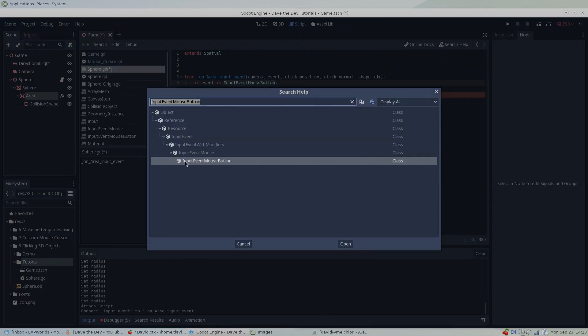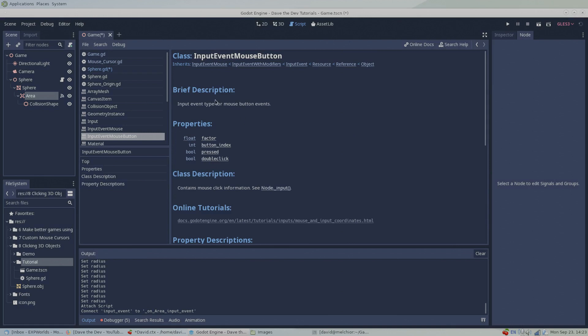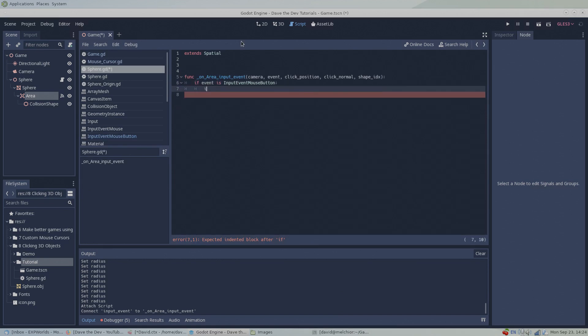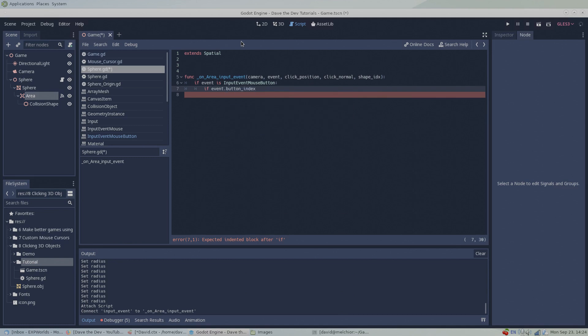From the input event mouse button object, we'll use the button index property to check which mouse button was pressed, and we'll use the pressed boolean to check if the button was just pressed or just released. You can also use the double click boolean to check if the area has just been, you guessed it, double clicked. I'll use these properties to write some code that will print a message to the output console every time we left click our sphere object.